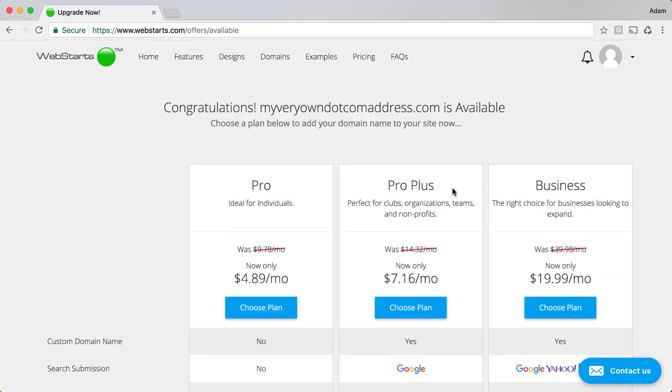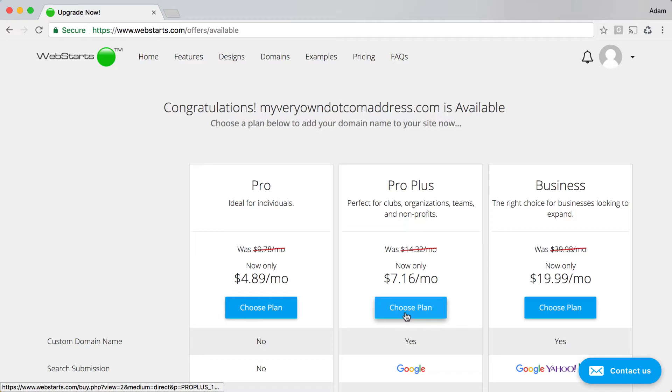In order to connect a top-level domain name to your WebStarts website, you must upgrade to at least a ProPlus plan.